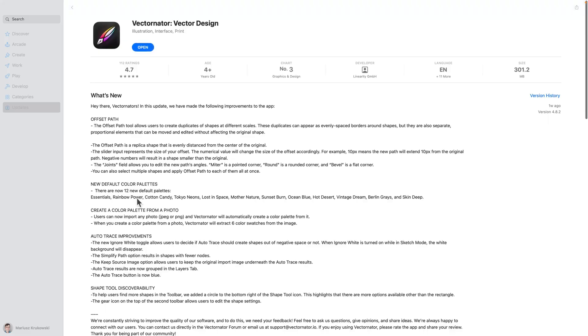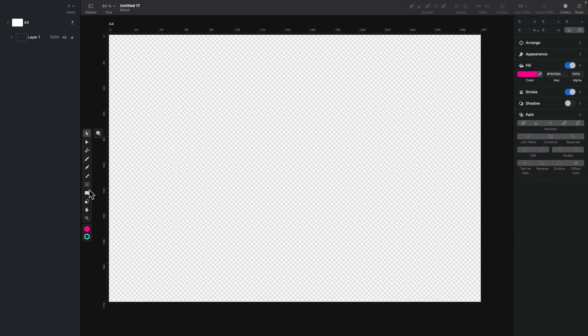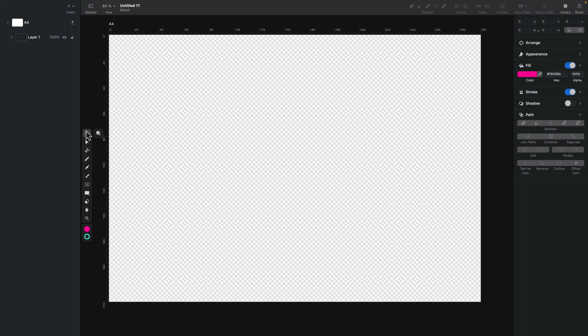So let me just show you everything they added inside the program itself. So here we are in Vectornator for desktop for Mac. And now when I select shape tool, I got pre-made shapes to select.